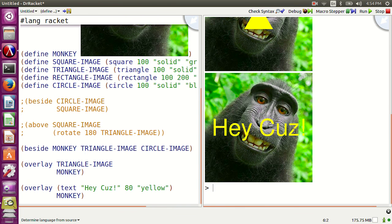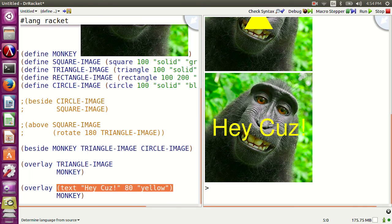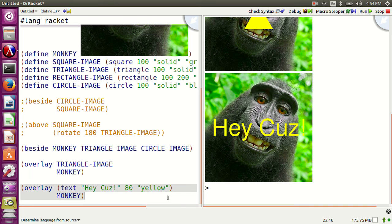Draw awesome stuff on your own. Read the documentation when you need help. Subscribe to my YouTube channel, like this video, see you in the next video.